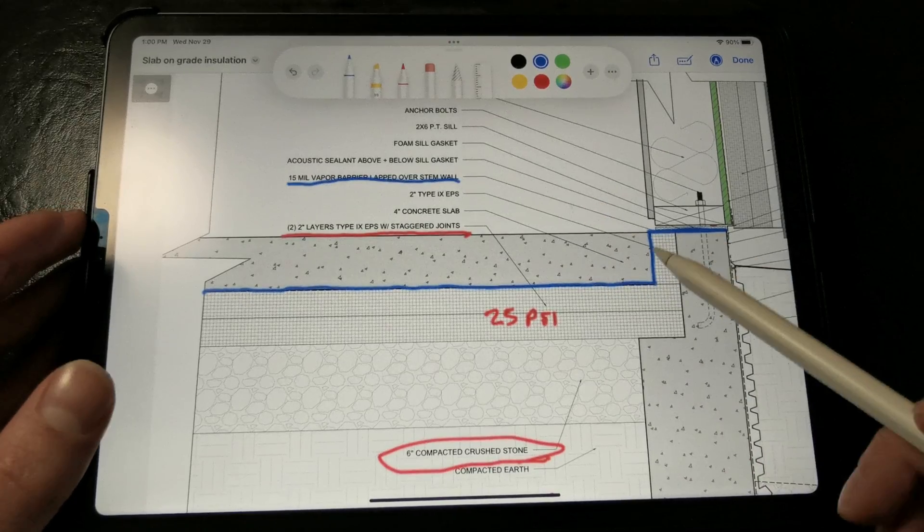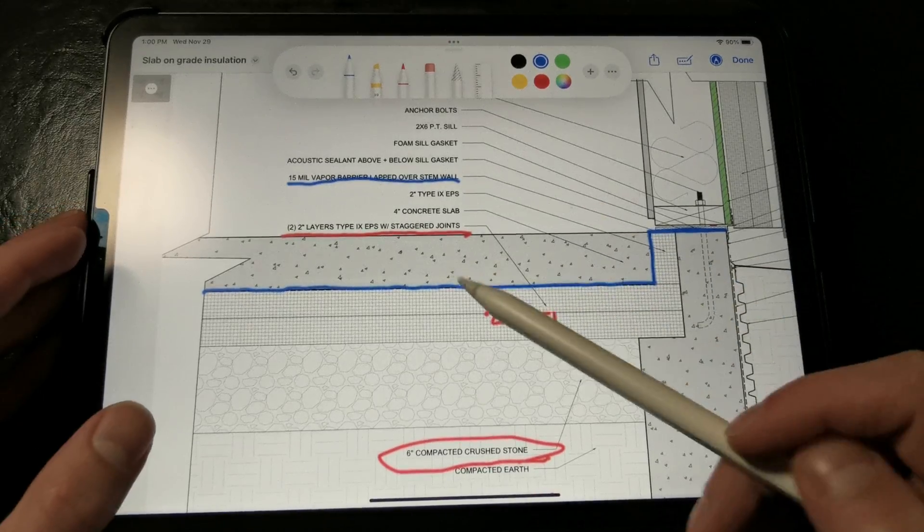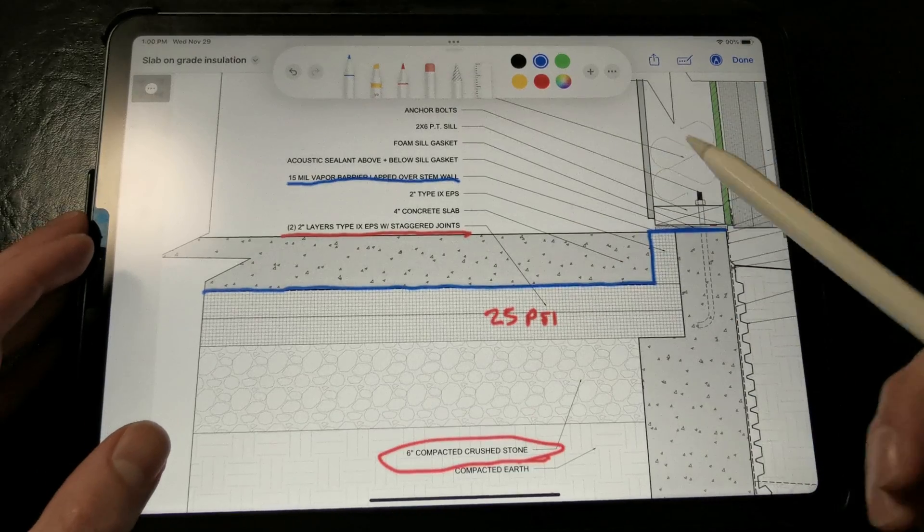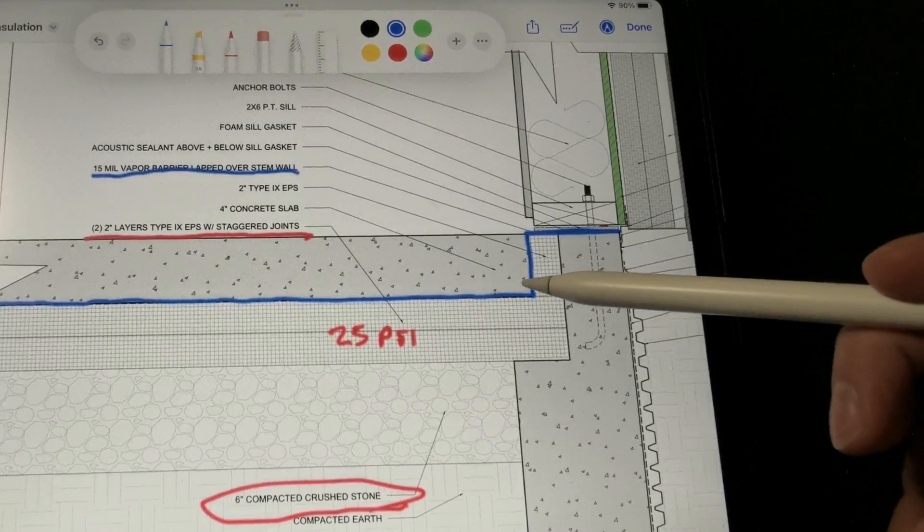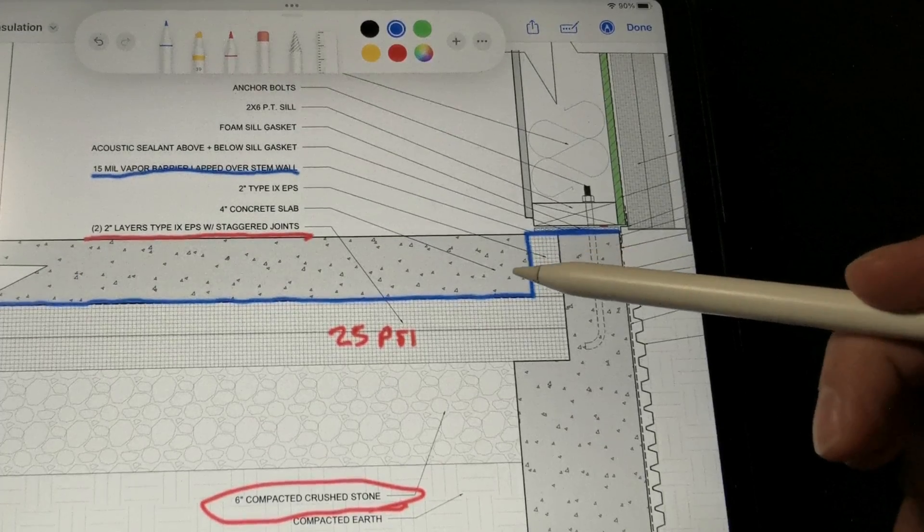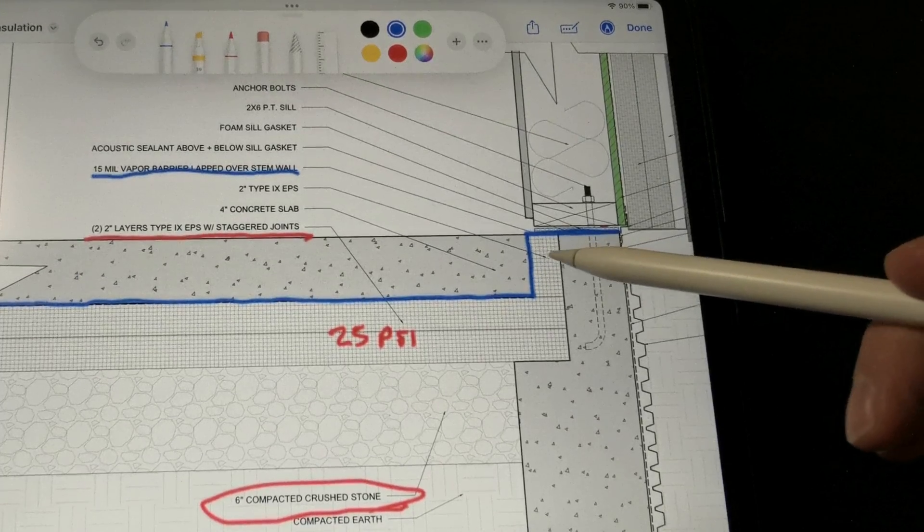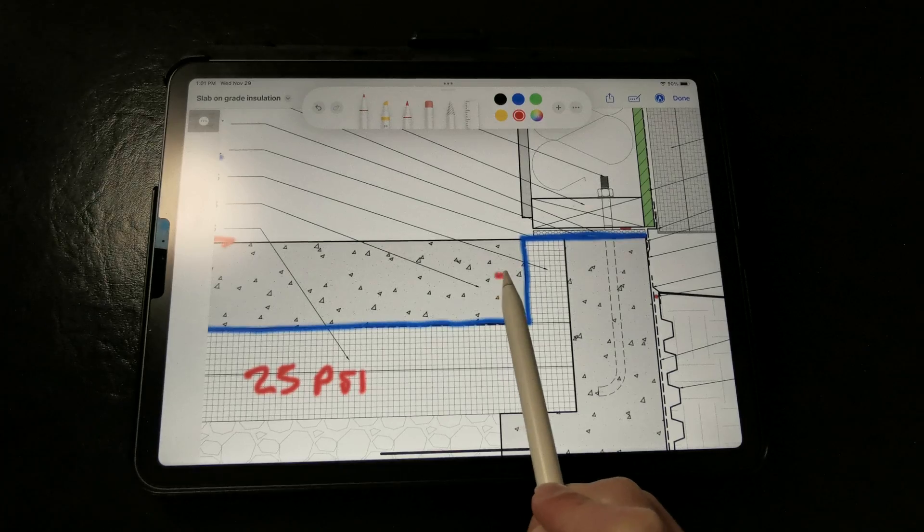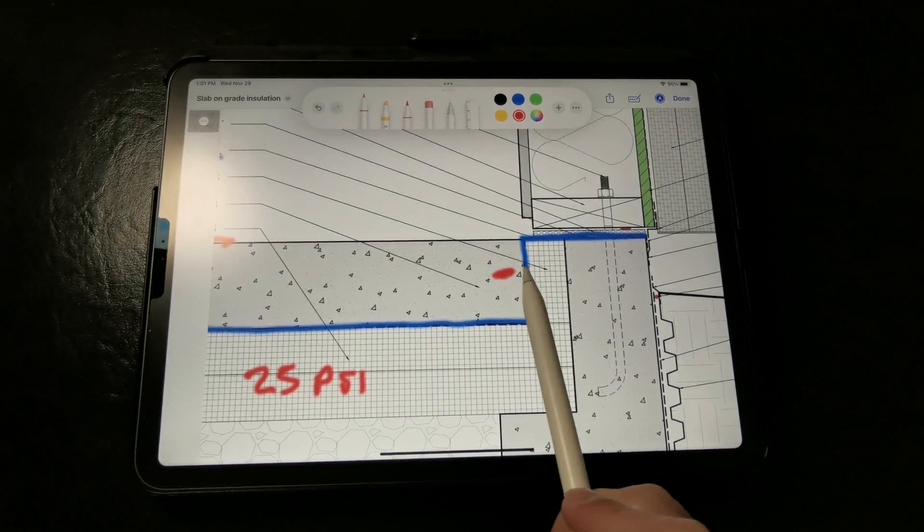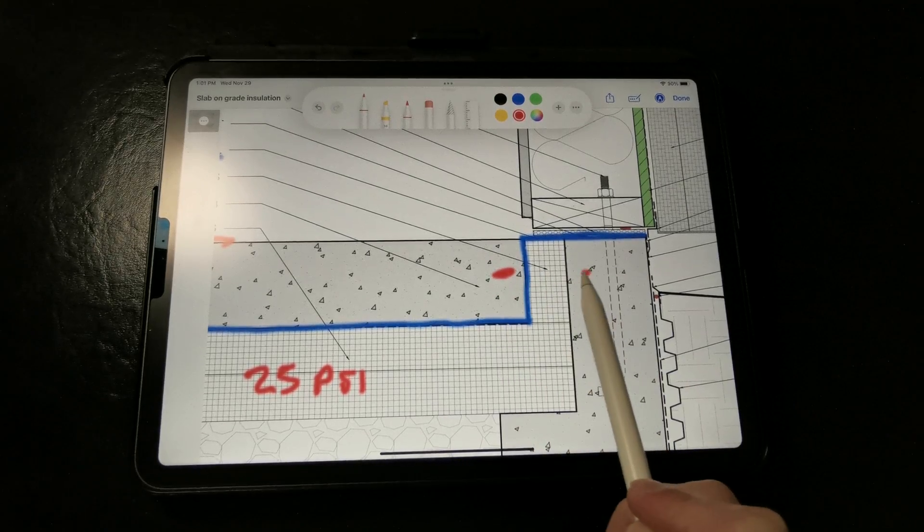Next we have the actual concrete slab here which gets cast over the vapor barrier. Here we have a piece of rigid insulation that provides a thermal break and a bond break between the slab and the stem wall so we don't get any thermal bridging.